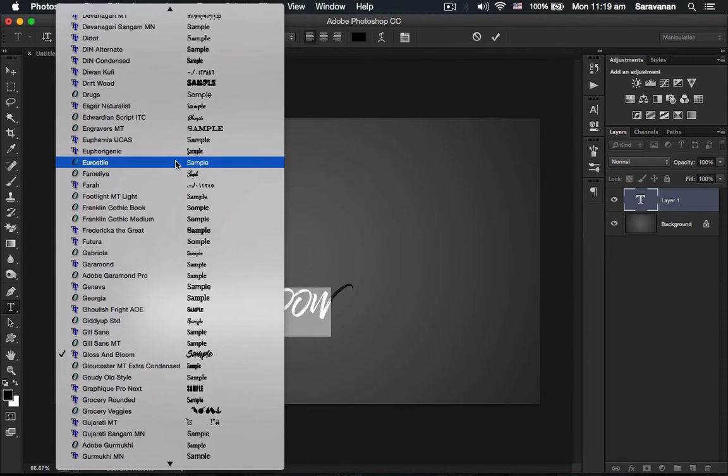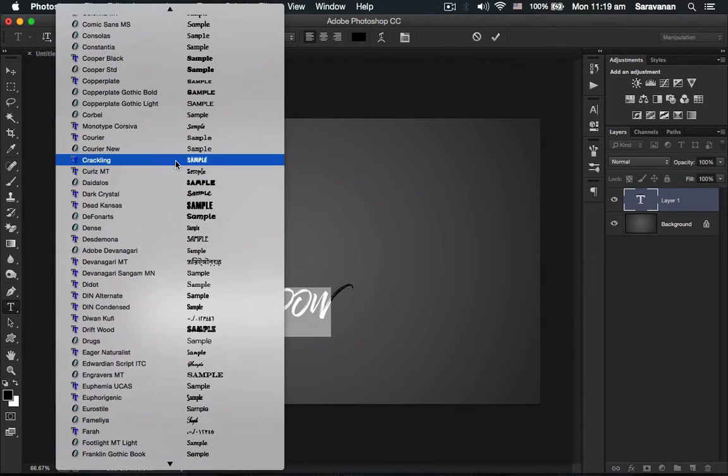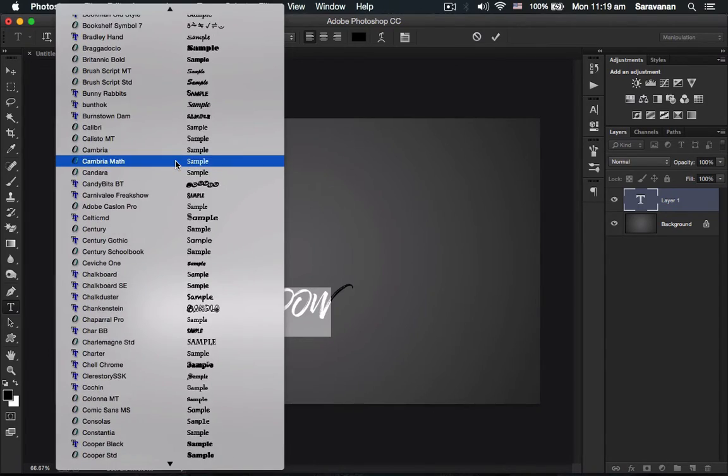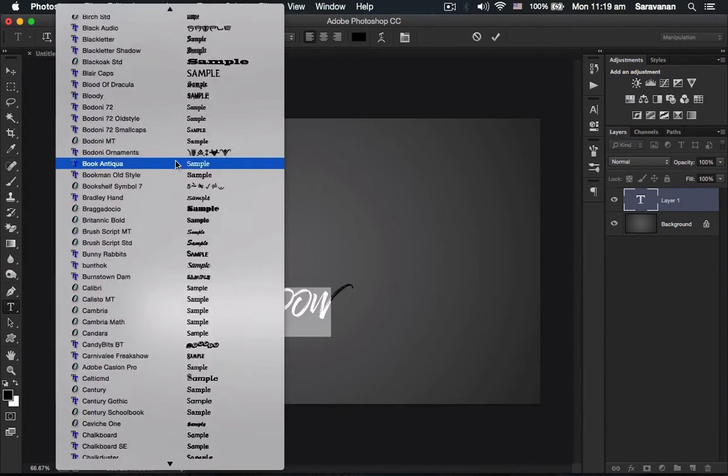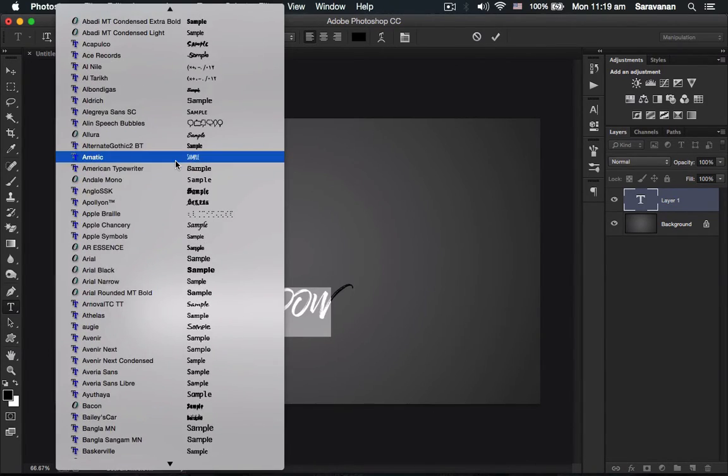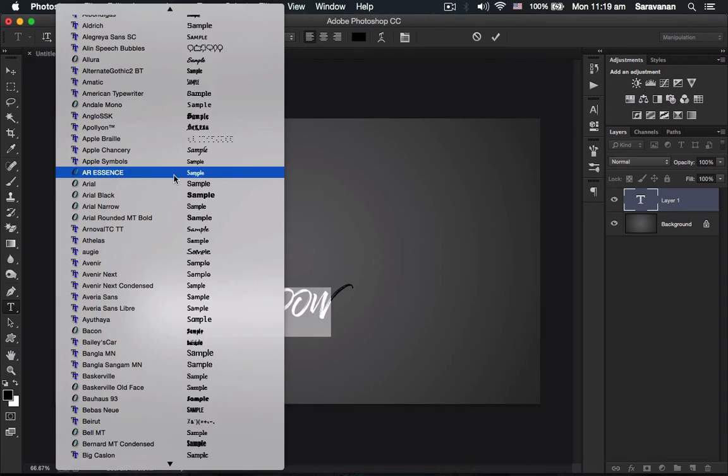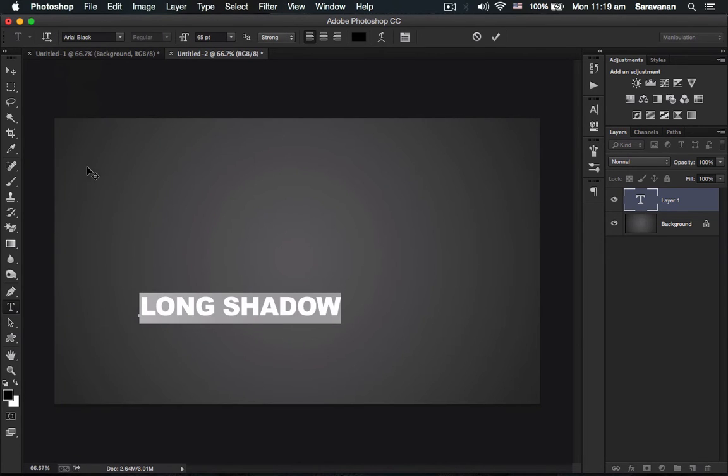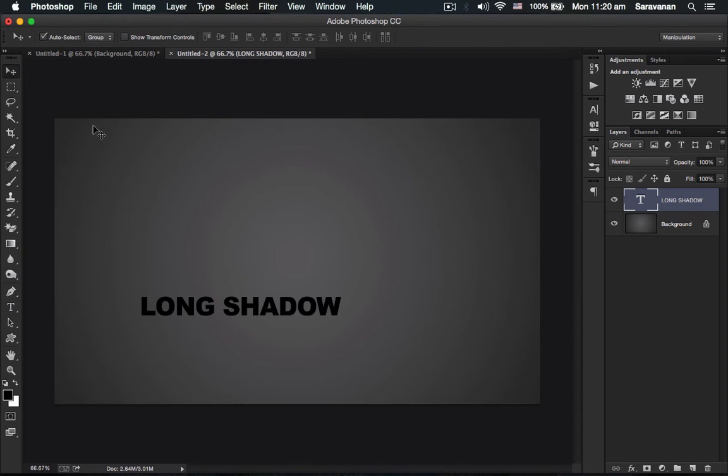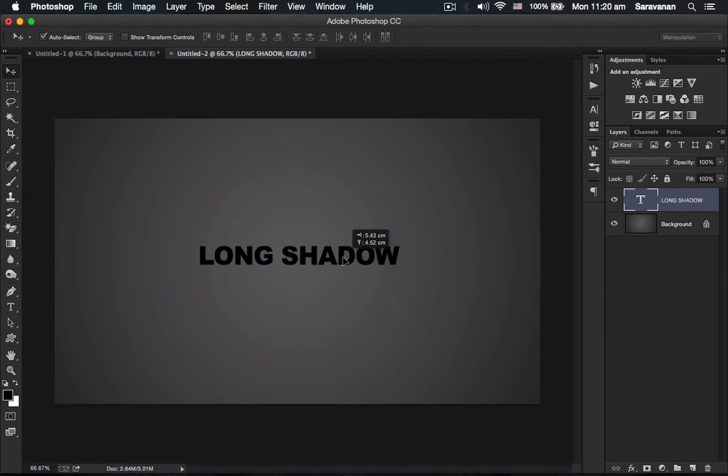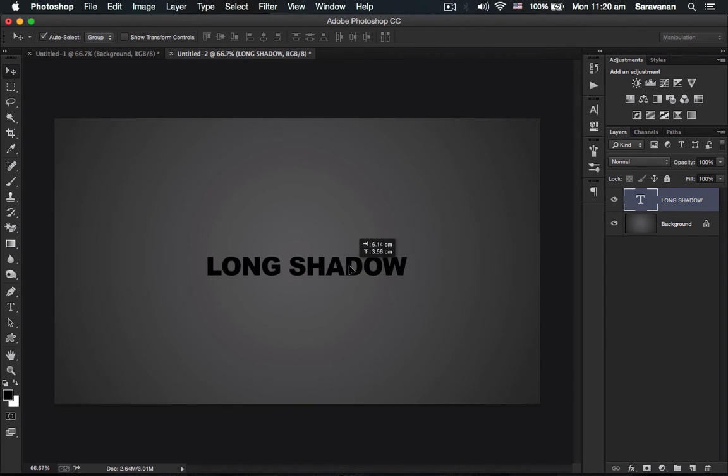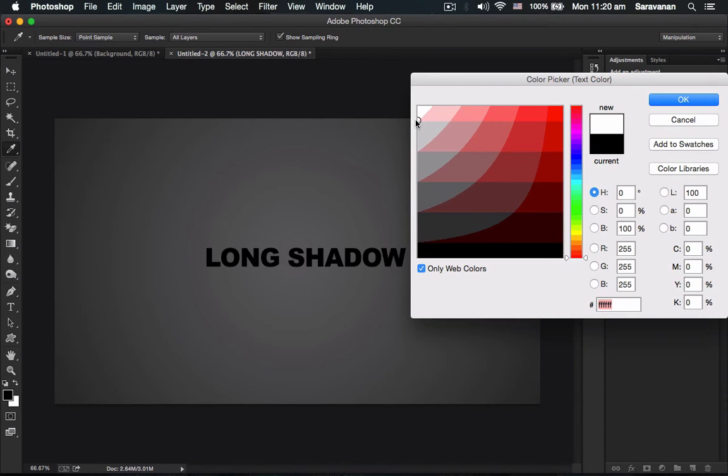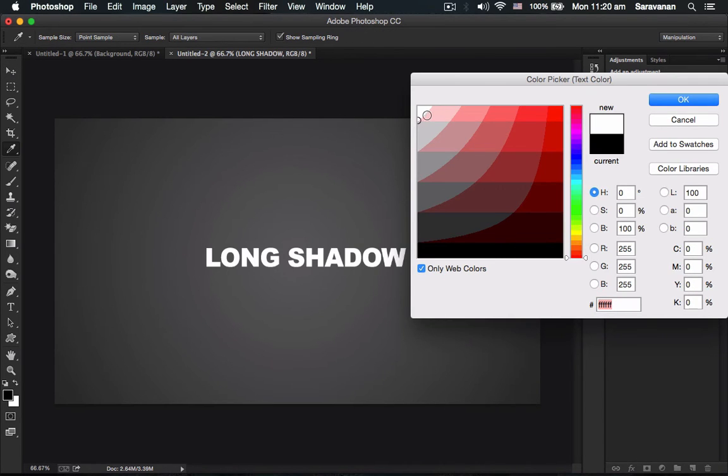For this type of shadows, use decent fonts like Arial Black or something similar. I set it to strong mode. The size depends on you. Then I changed the font color to bright white.